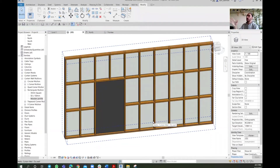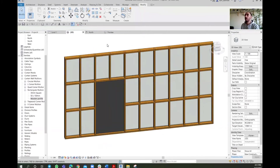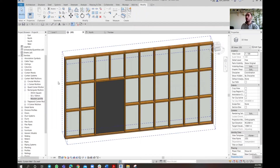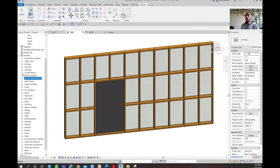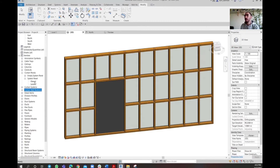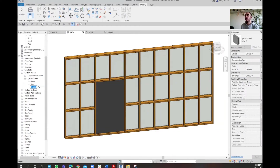In this drywall, some parts may be closed up for structural, mechanical, plumbing, or electrical uses. I need to modify the panels to reflect this. Collapse the curtain wall mullions section since we're done with it, and go to curtain panels. Under curtain panels, find the solid ones, right-click, duplicate, and name it 'wooden panels.' Hit Enter and double-click to open it.